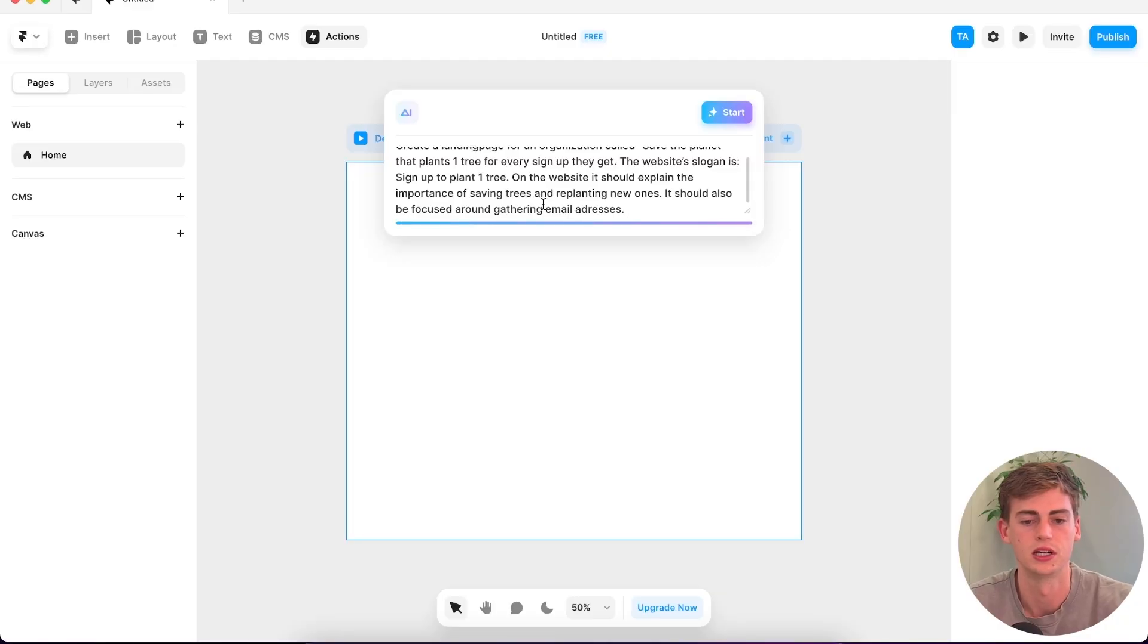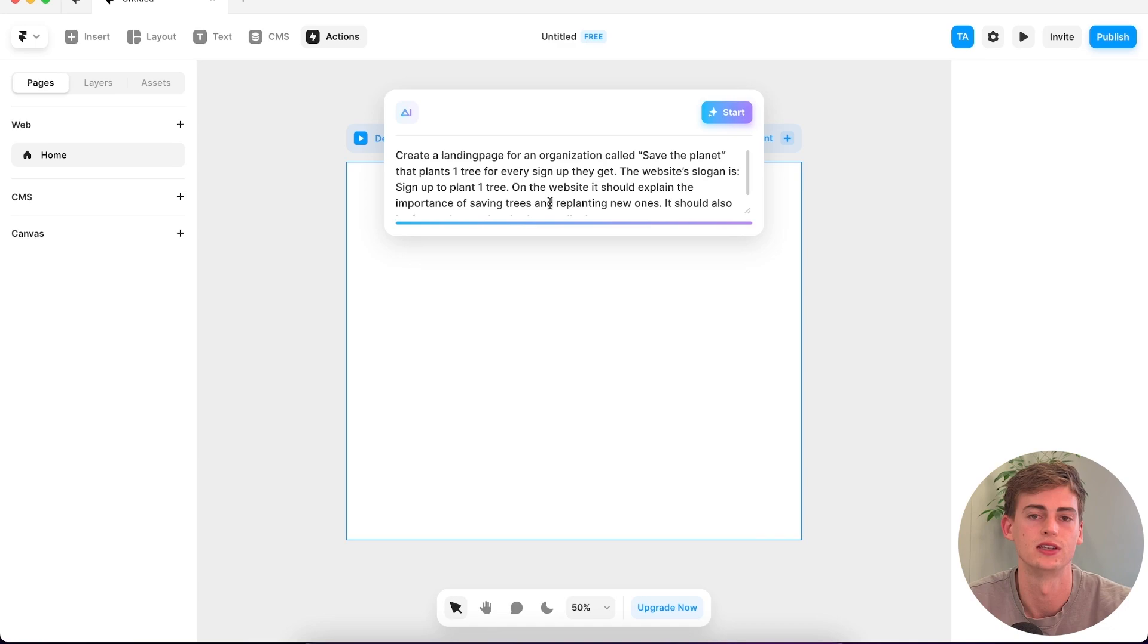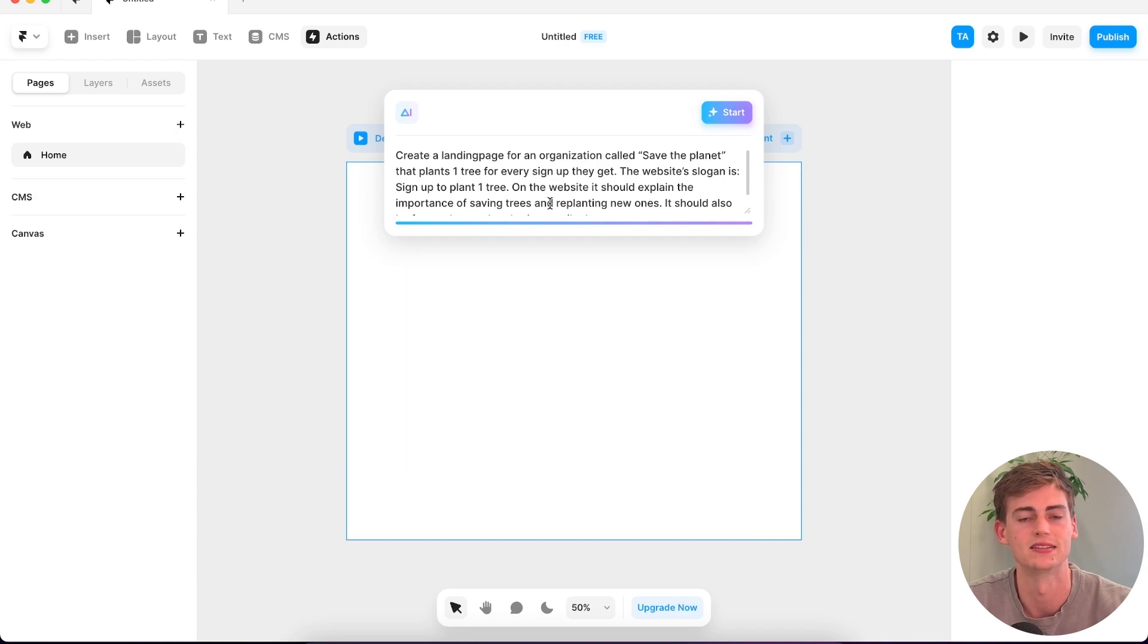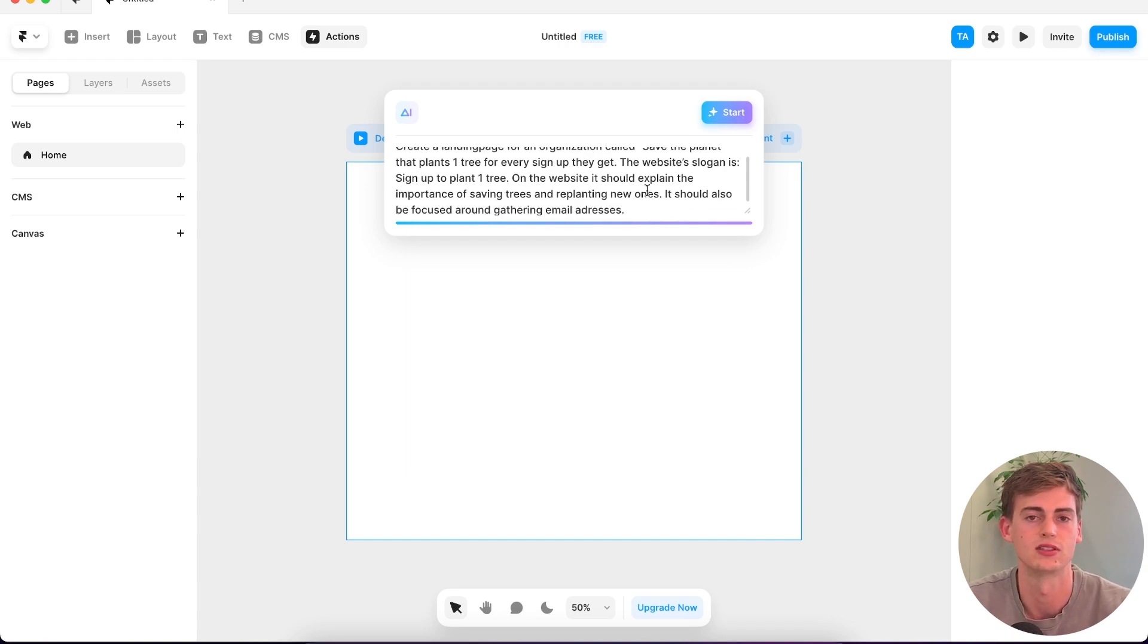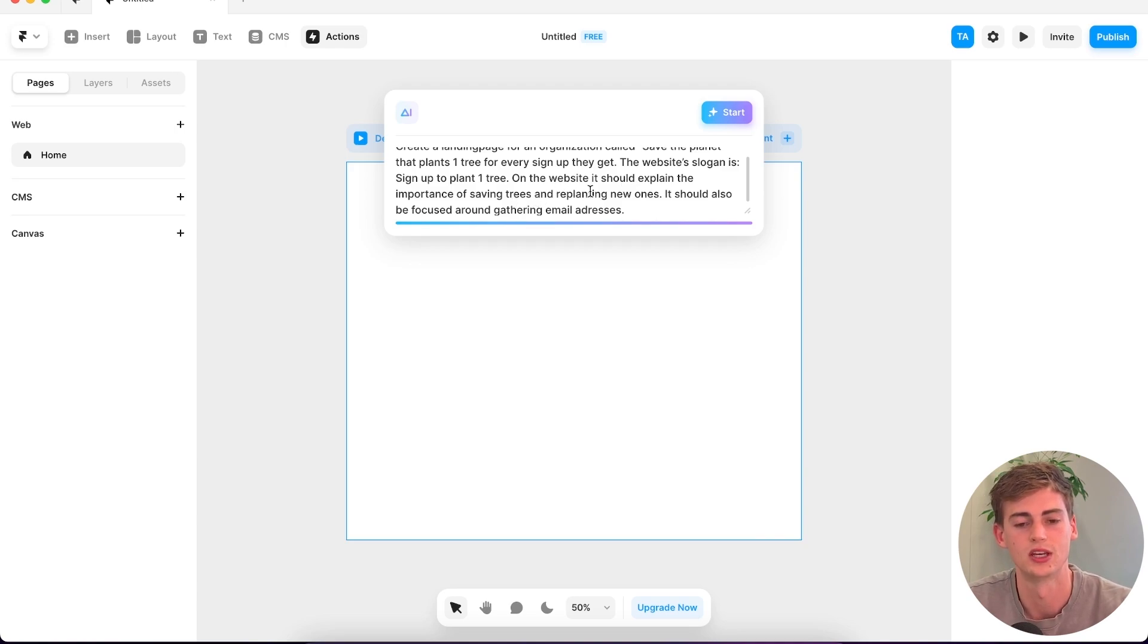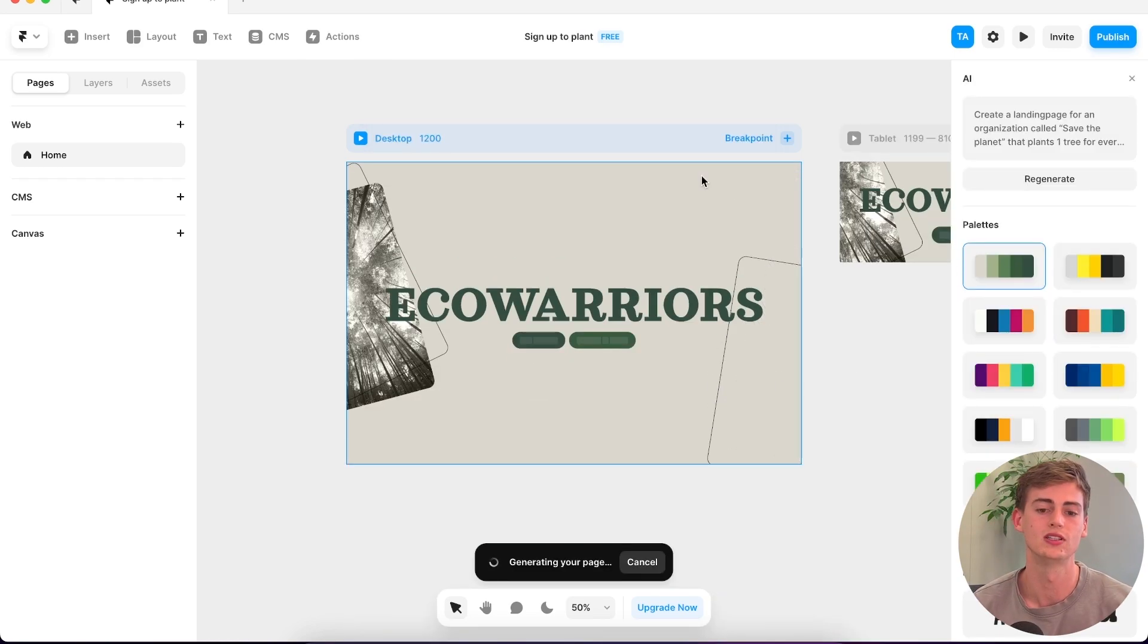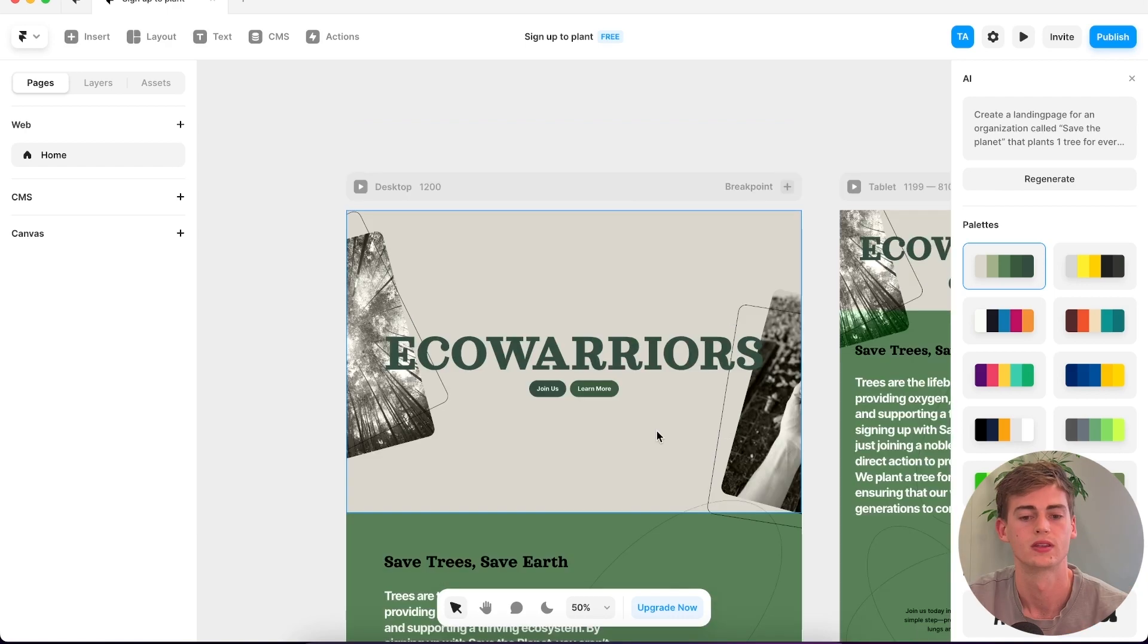Okay, so I got a new prompt right here. A landing page for an organization that's called Save the Planet. This organization plants one tree for every sign-up that they get. So it's like a landing page that is about getting someone's email address. The website's slogan is sign up to plant one tree. The website should explain the importance of saving trees and replanting new ones and should also be focused around gathering their emails. Hopefully this one understands the prompt.